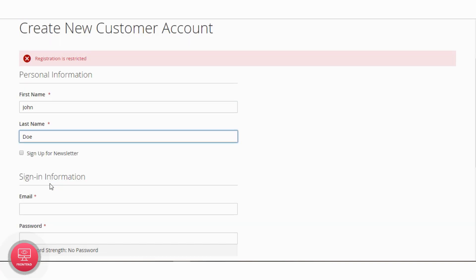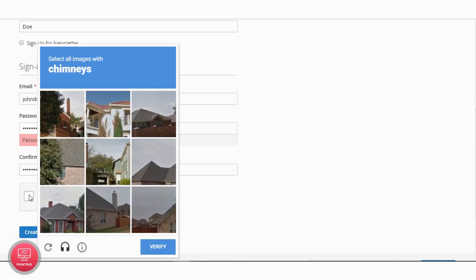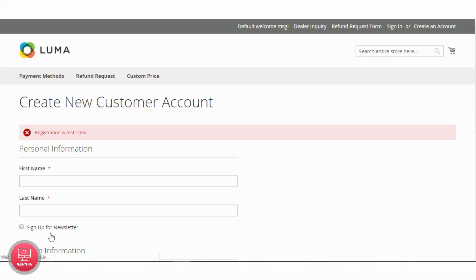Now enter customer details by adding an email ID with one of the restricted email domains. You will not be able to register a customer account due to email domain validation set from the backend.